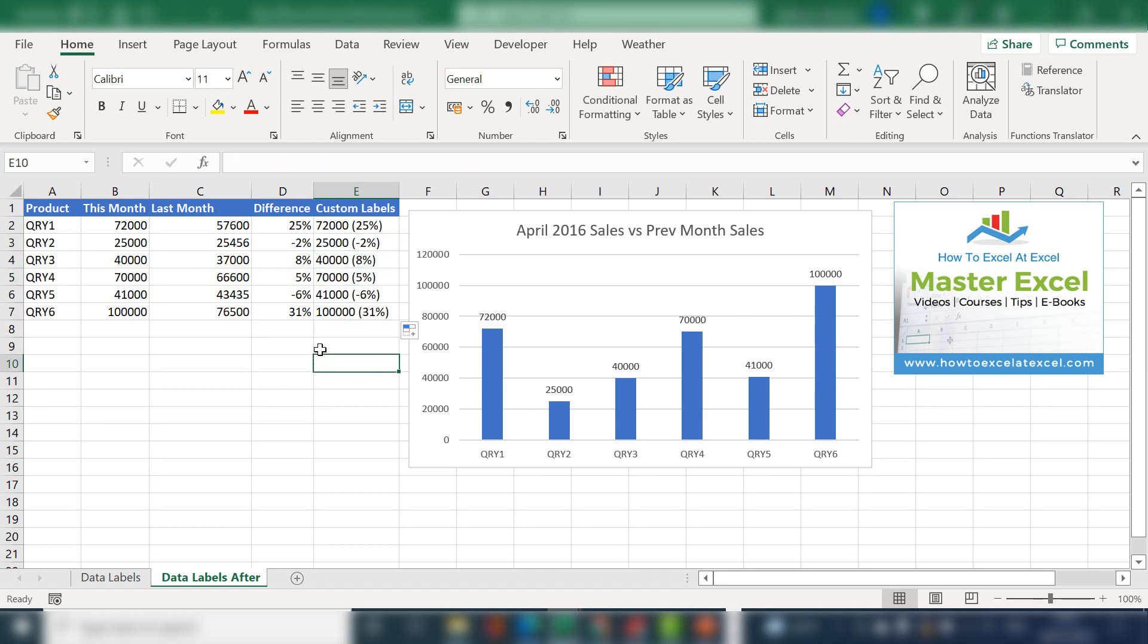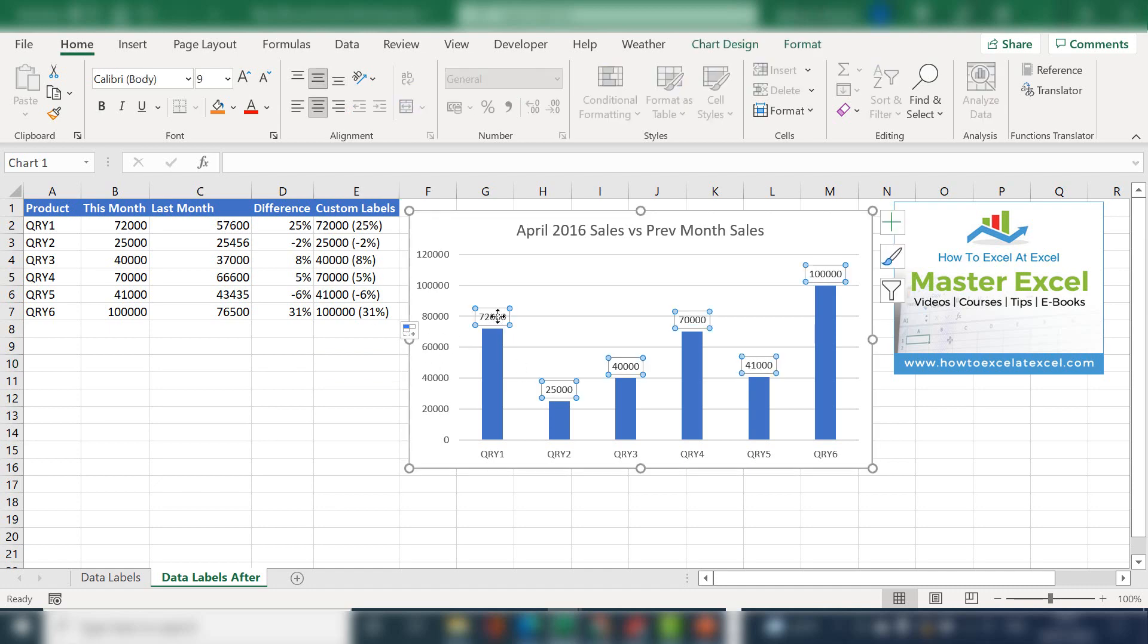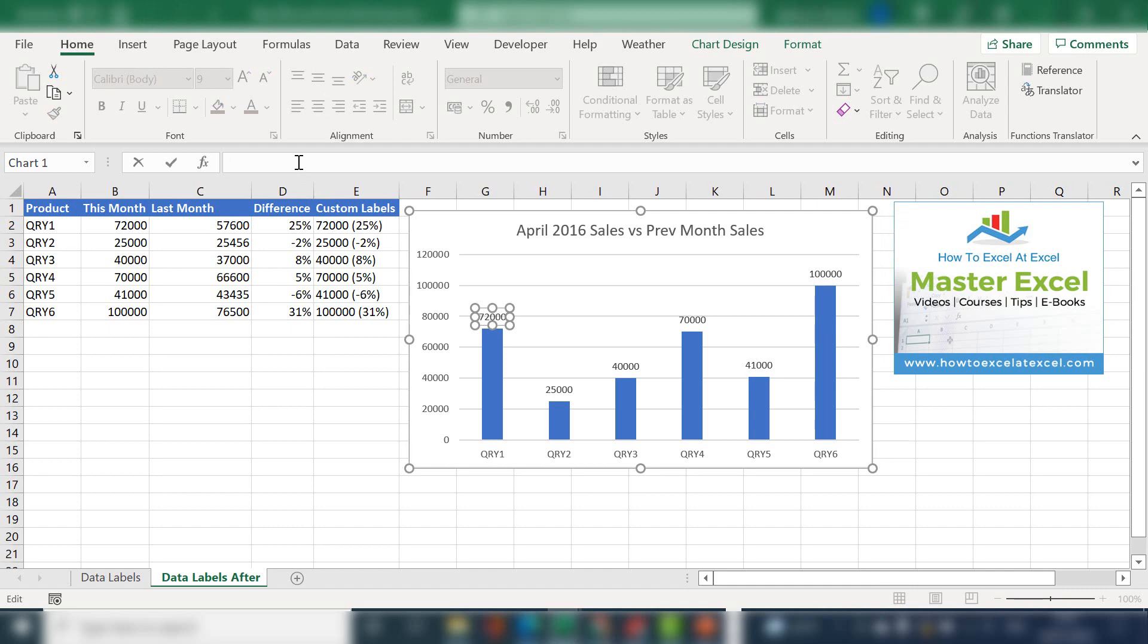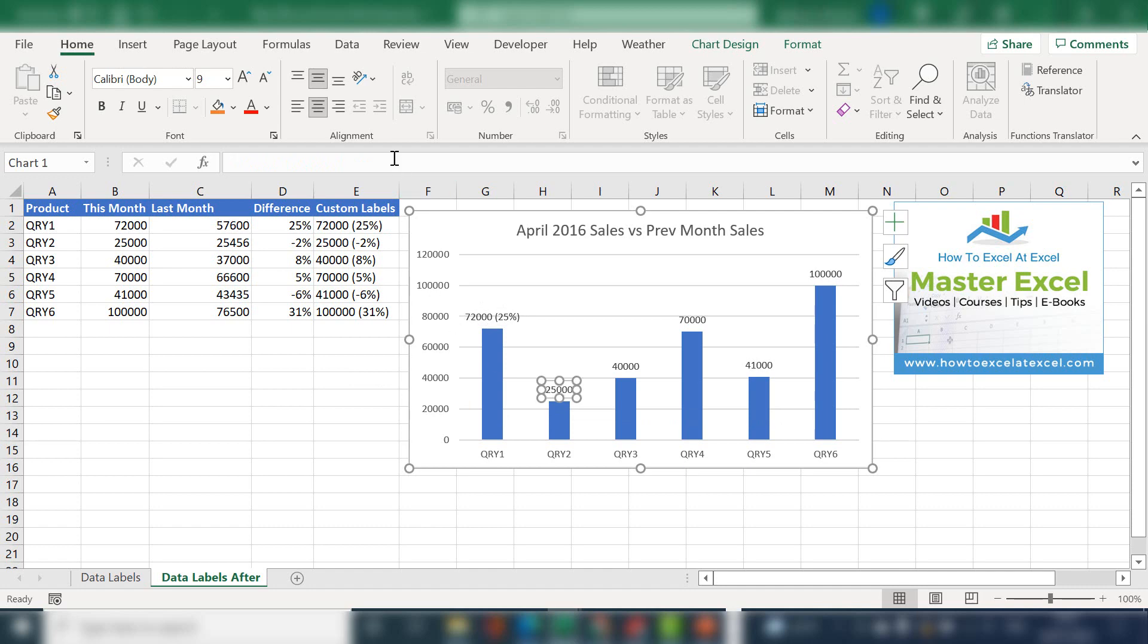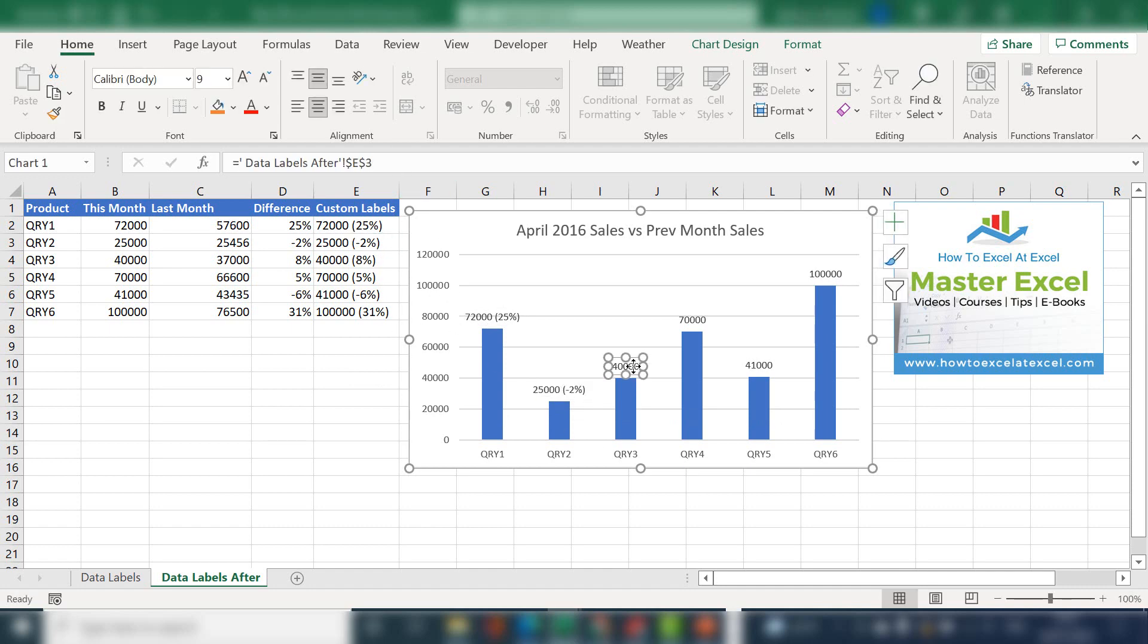So the last bit is to actually pop these custom labels onto our chart. So if you select the first label, go to the formula bar and hit equals E2 and just repeat that for the rest of your chart.